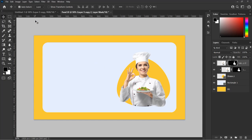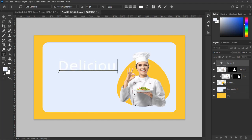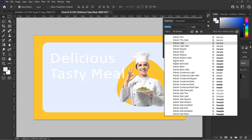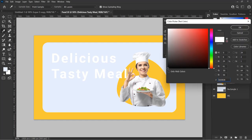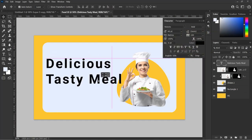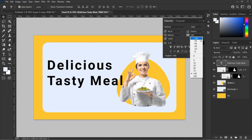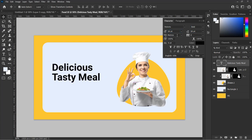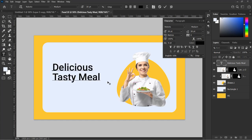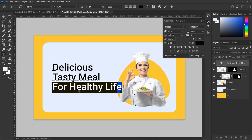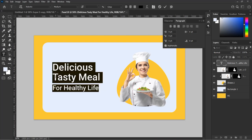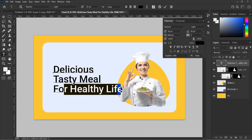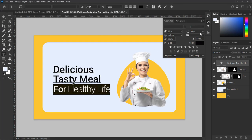Let's add our title for the design. Select the type tool and type in your wording — for this design I am typing 'Delicious Tasty Meal.' Change the color of the text to black. Work on the text until you arrive at your taste. I am using Roboto font for this design; you can use the font of your choice. Also let's add words like 'For Healthy Life' to our title, then play around with the text and adjust it according to your choice. Bear in mind I am just showing an example. I will skip this part so that I don't keep you waiting.